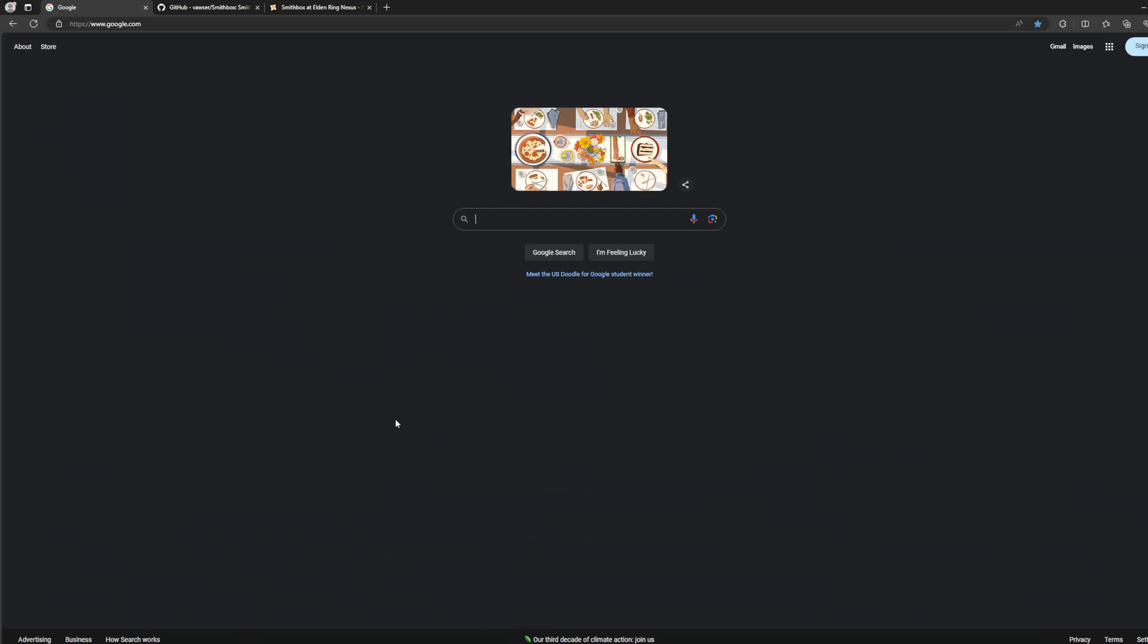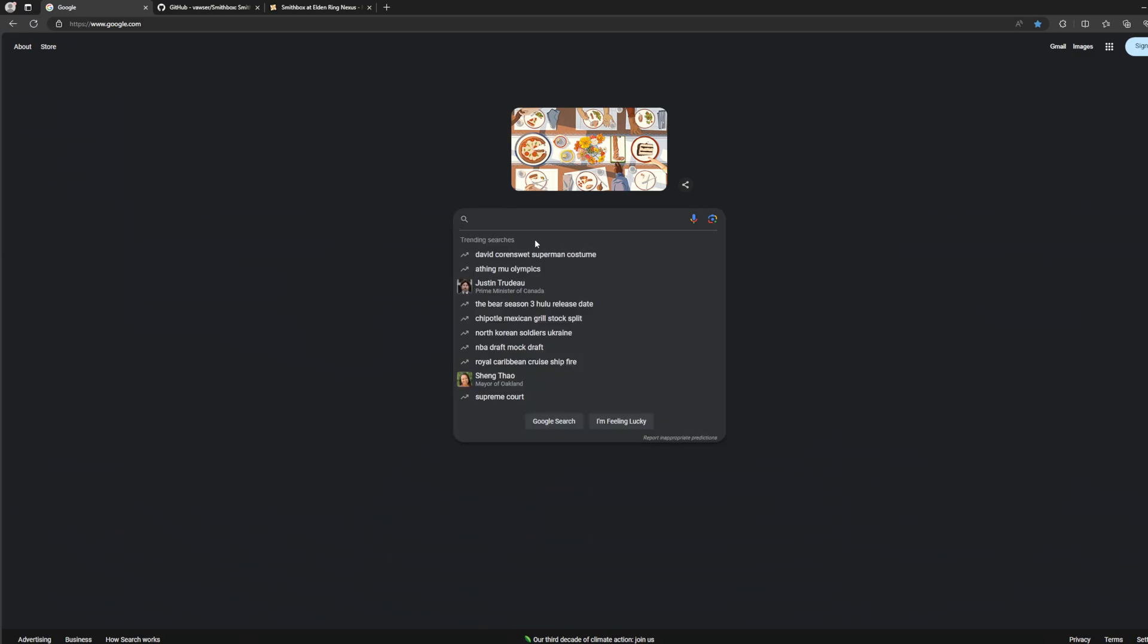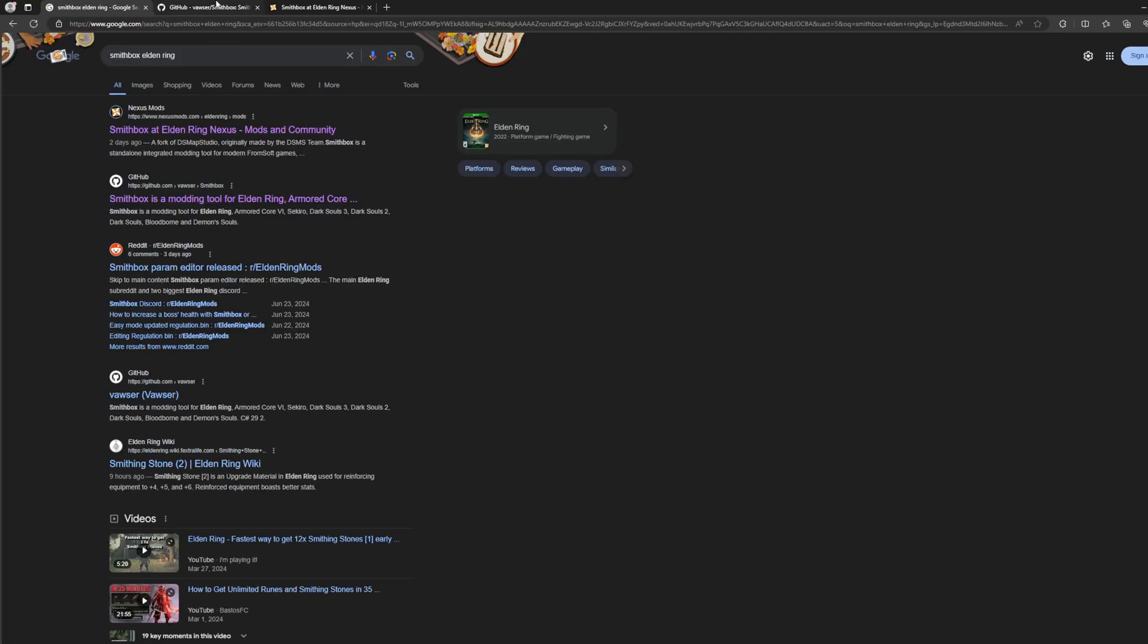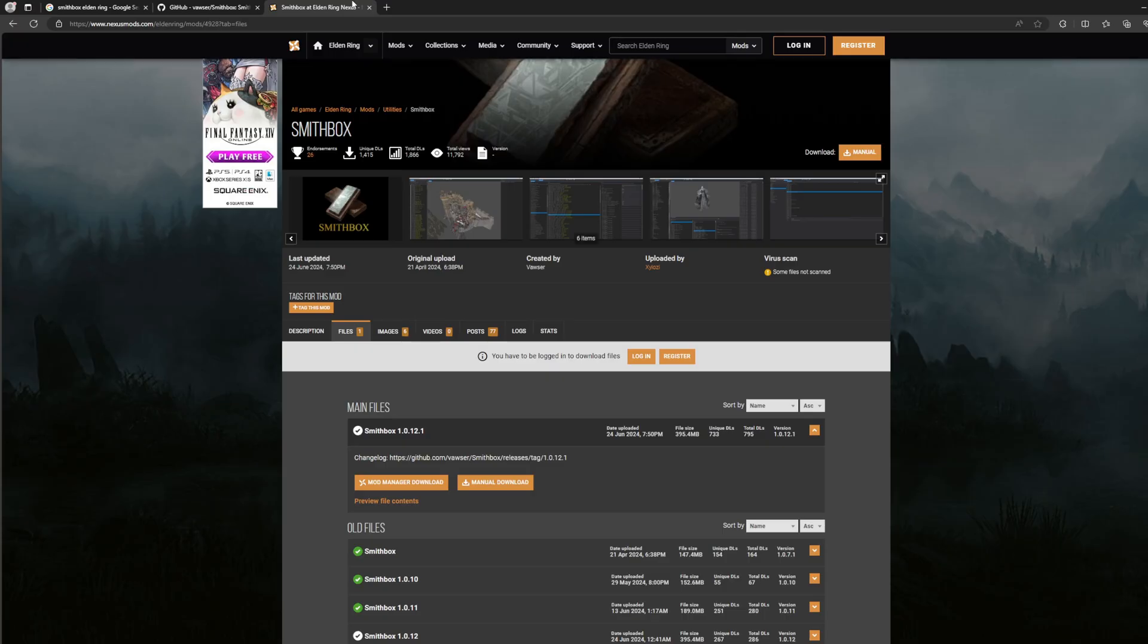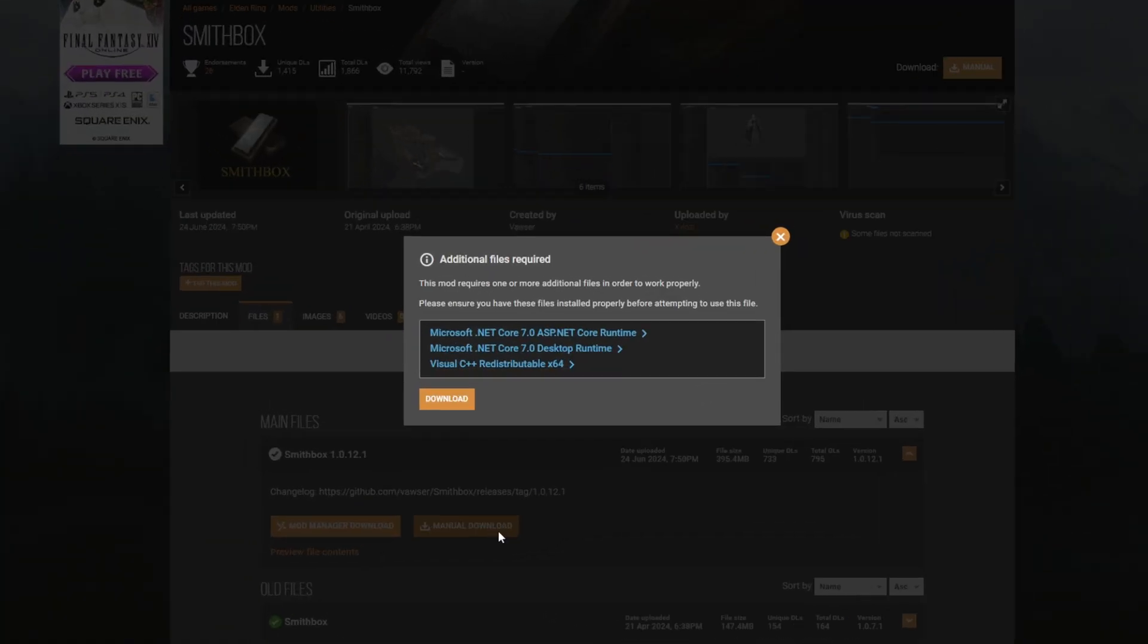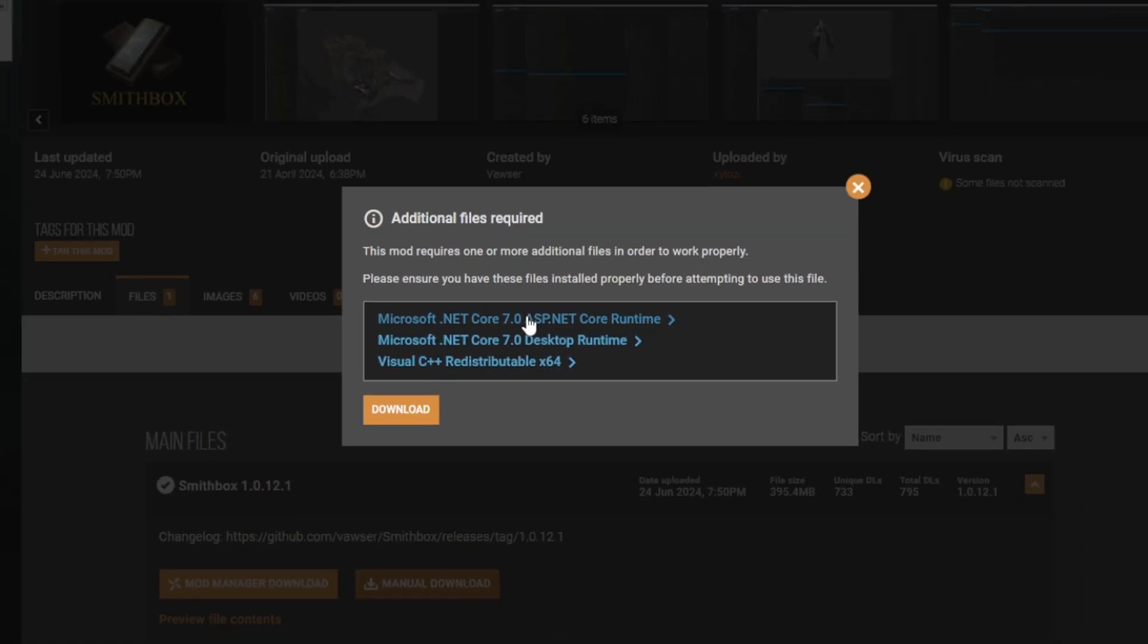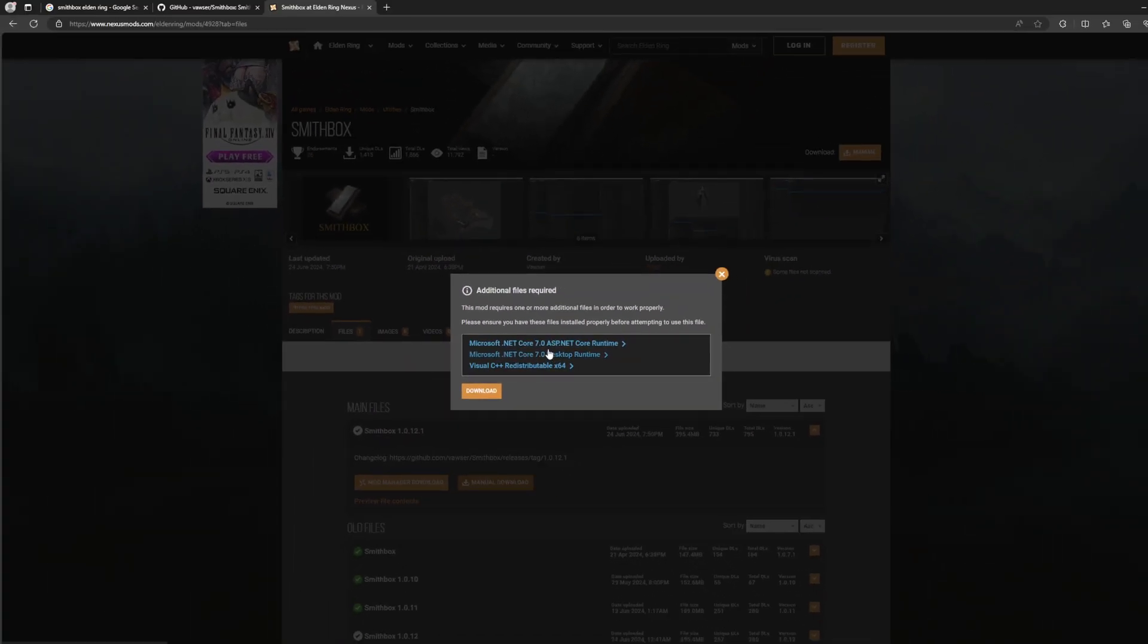You're going to open your browser, whichever one you use - Edge, Chrome, or Brave. Go into Google and you're going to type in Smithbox Elden Ring. You can either open the GitHub version, second link, or the Nexus version. Obviously when you download Nexus, it's going to tell you you're going to need all this stuff.